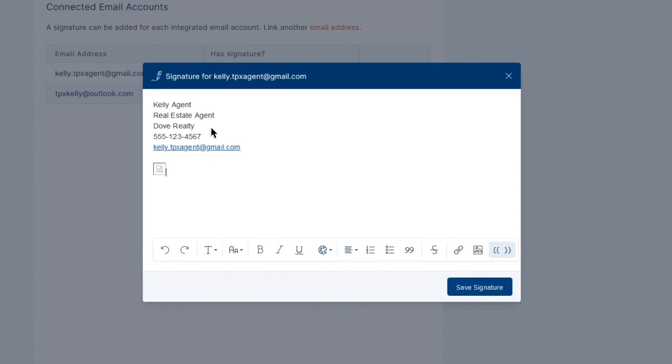Please note that if you're having any trouble with images when copying and pasting a signature, it's recommended to upload the image from your computer into the signature editor using the Insert Image button.